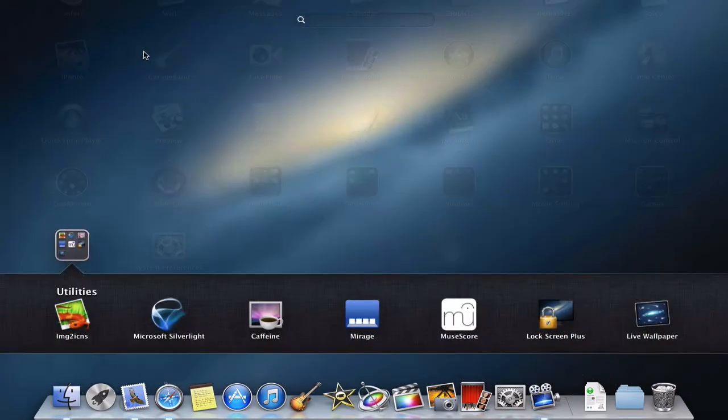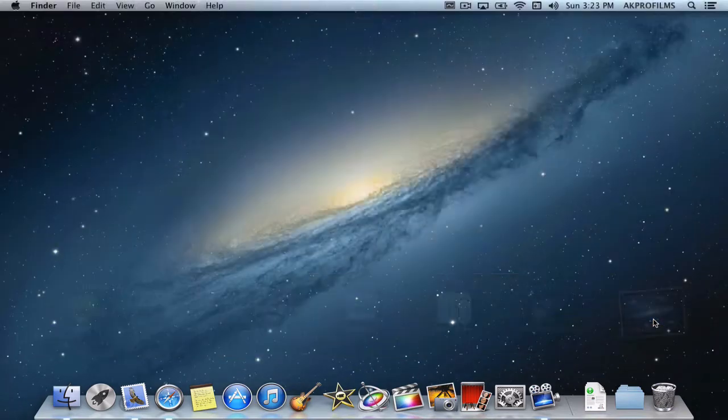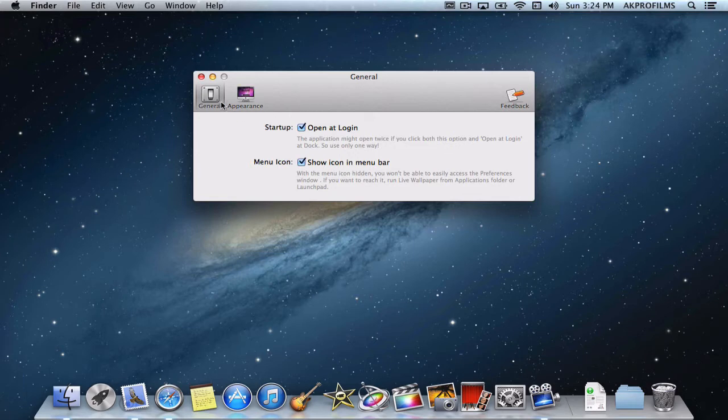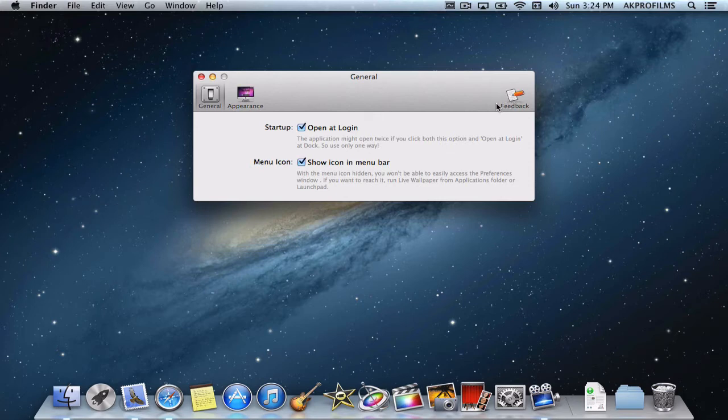So once you have it installed, it will appear in here and all you have to do is open that up. So here is the main menu. From here they have three tabs. One of them is General, one is Appearance and one is Feedback where you can leave reviews and suggest future ideas for the next upcoming updates.